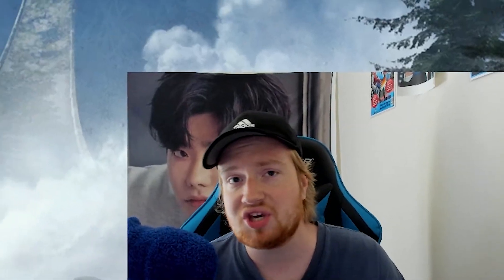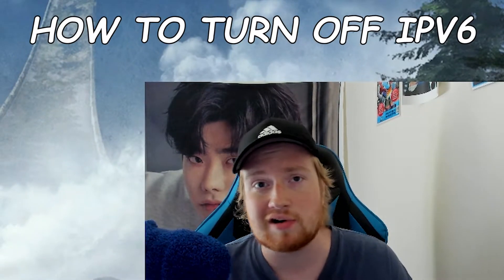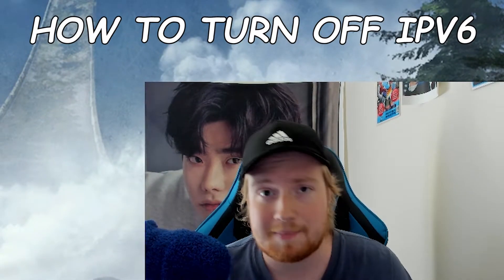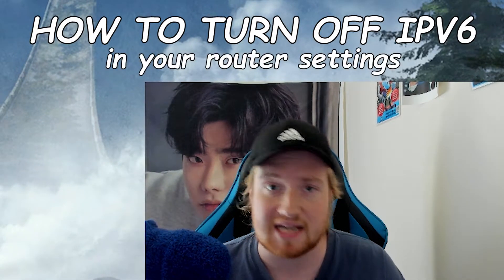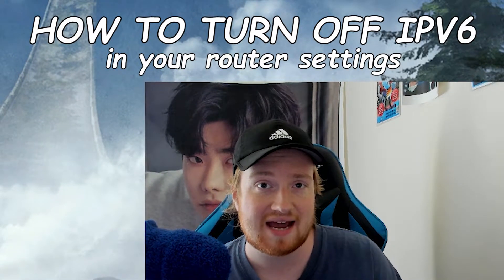Yo, what is up gamers? It is J-Bob here and today I'm going to be showing you how to turn off IPv6 in your router settings.